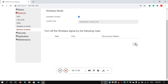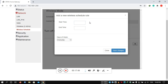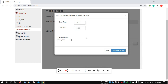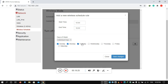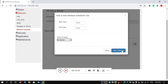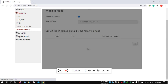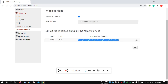Add a start time using the 24-hour format. For example, you can set it for every day or individual days, then save. This way, Wi-Fi will turn off at a set time — for example at 10 PM — and turn back on at 6 AM.